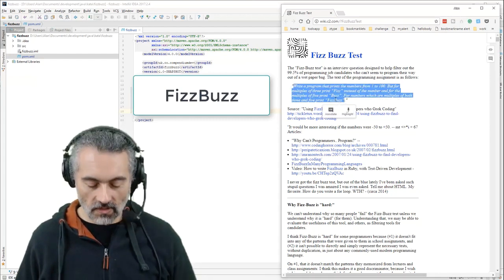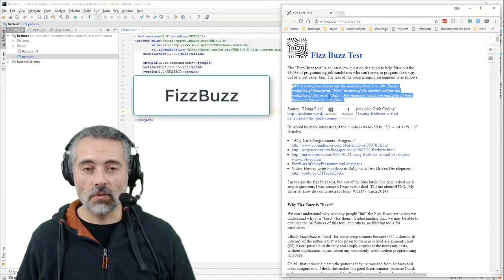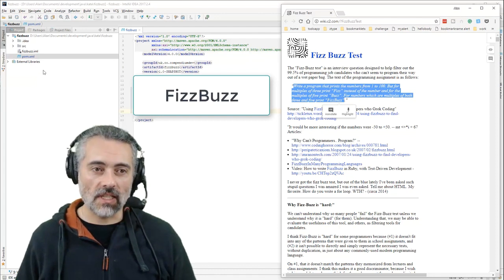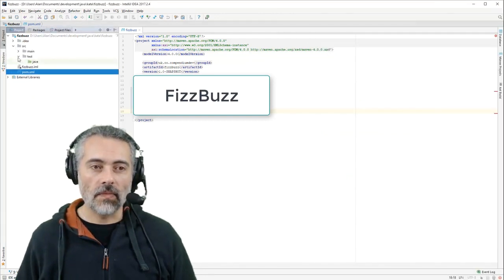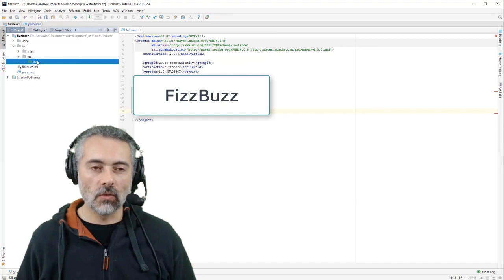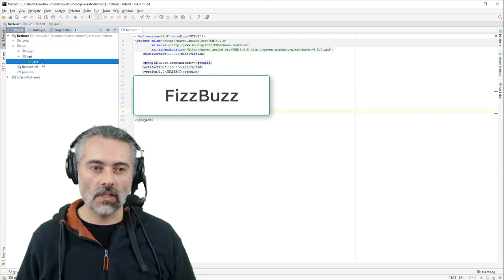So what I'm going to do is I'm going to do FizzBuzz as a programming exercise. Hopefully this will mean that no one ever has to do a FizzBuzz as a programming exercise again.